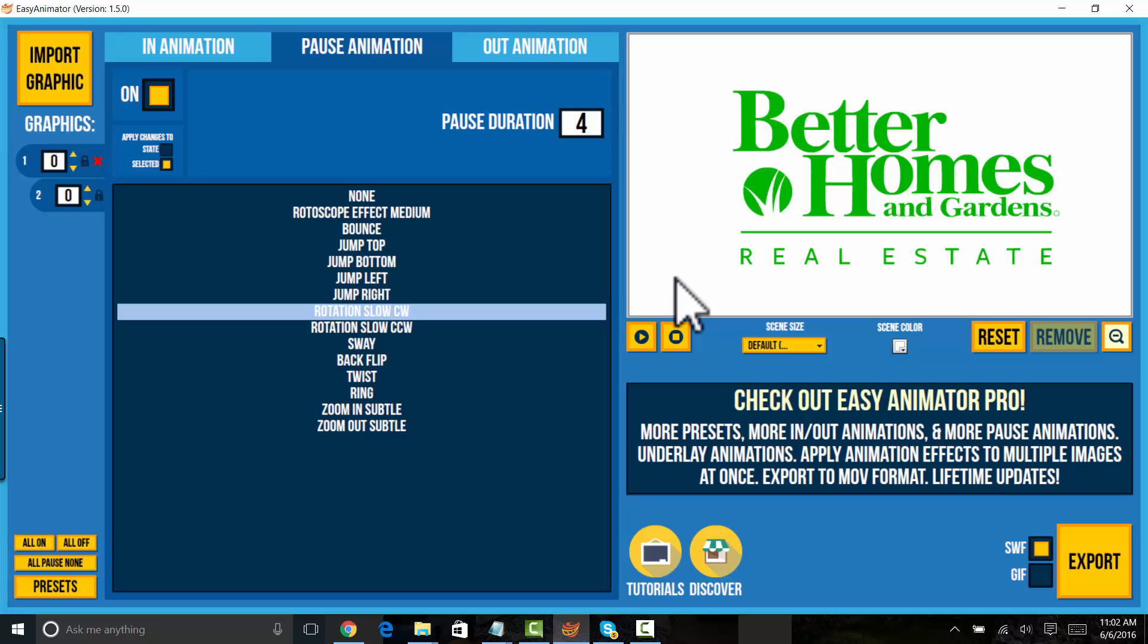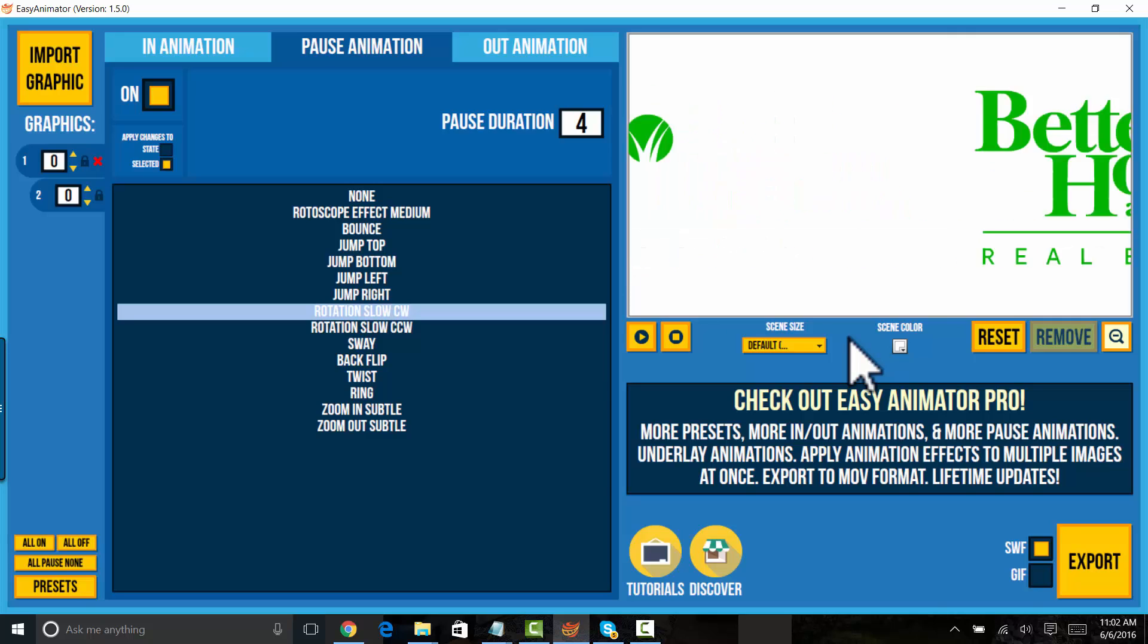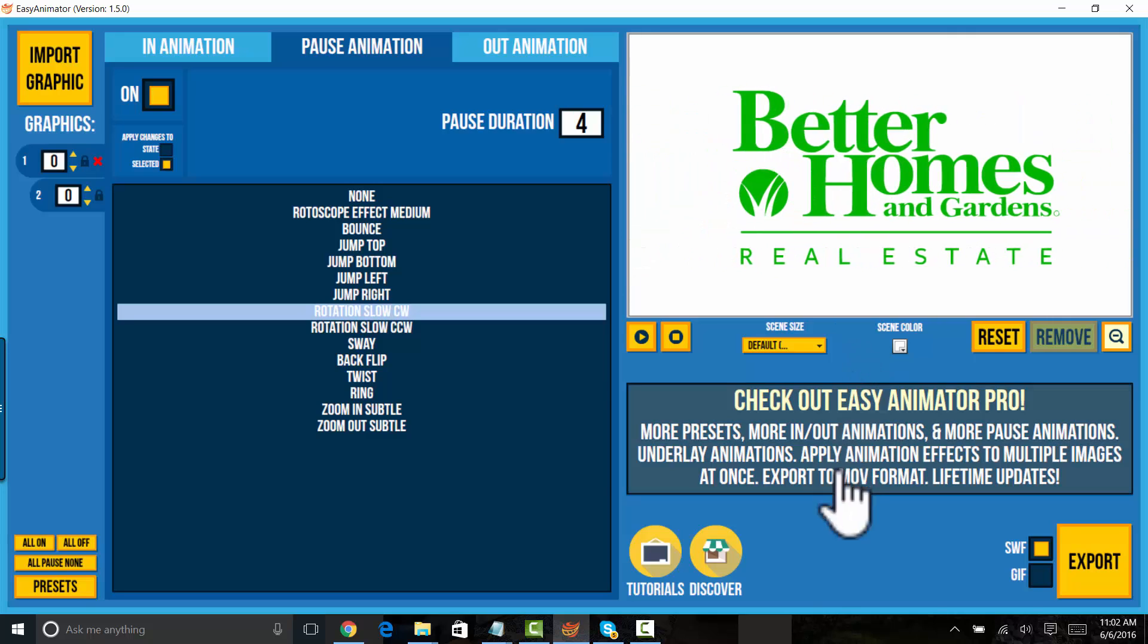It will just go around in a circle. And I think that's a really nice solution for this kind of a corporate logo. And there's Better Homes and Gardens.